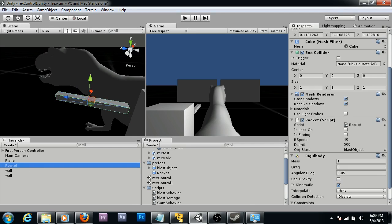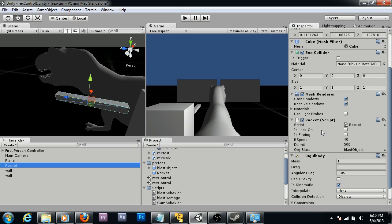To the rocket, I created a script called Rocket, and what this script does is it tells the rocket when it's been fired. It tells it how to translate, how to propel itself, and then when it collides with something, it tells it to first spawn a damage object and then destroy itself.